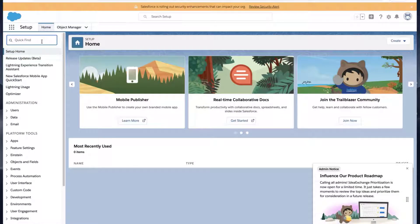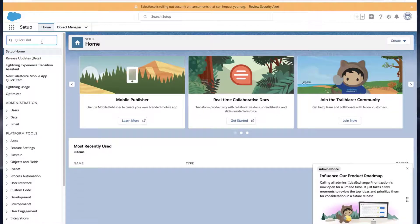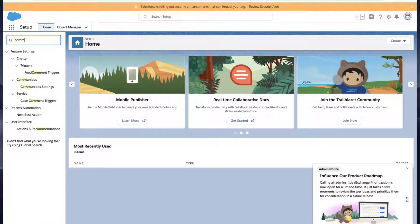Solution 2: First, check to make sure Communities is enabled. Go to the Setup page, type Communities in the Quick Find box, and click Communities Settings.